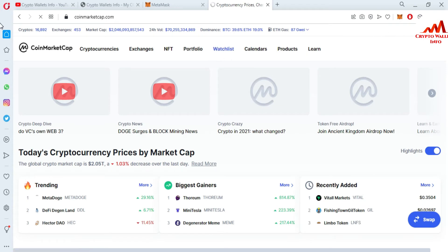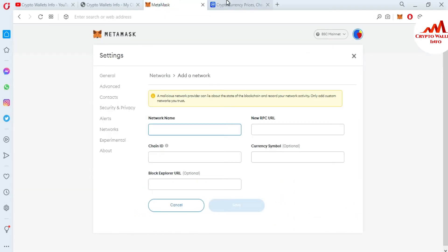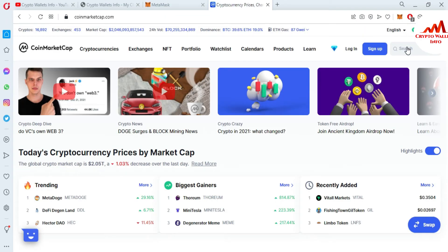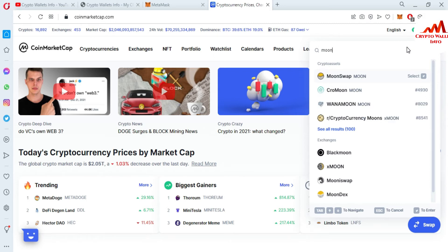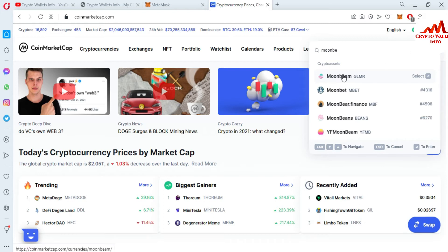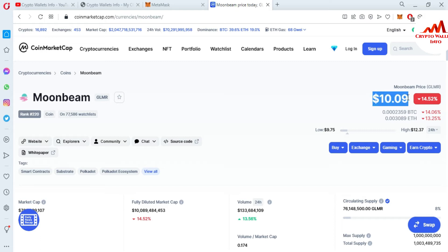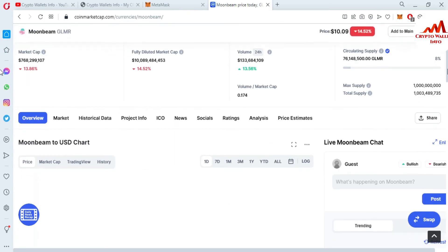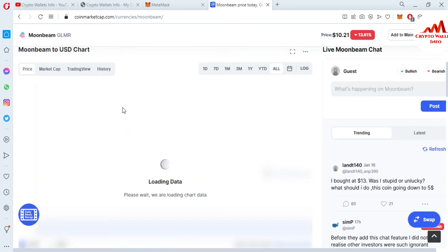Before adding the information, I'm going to open CoinMarketCap. Bitcoin price is almost $42,000. To search for Moonbeam, go to the search bar and type 'Moonbeam' — yes, Moonbeam GLMR. Open it. You can see the Moonbeam token price is $10 at this time. Click on 'All' to see the full chart.